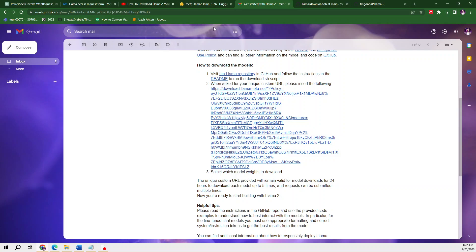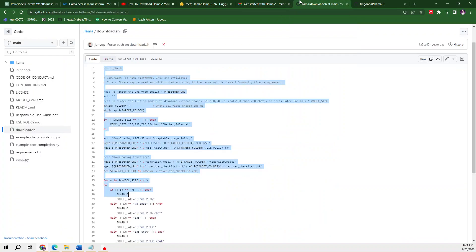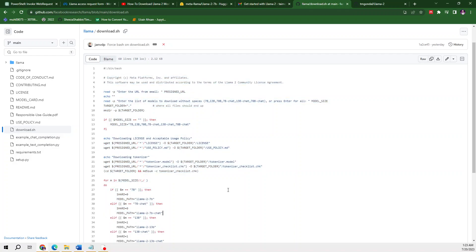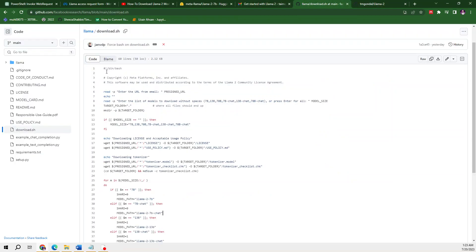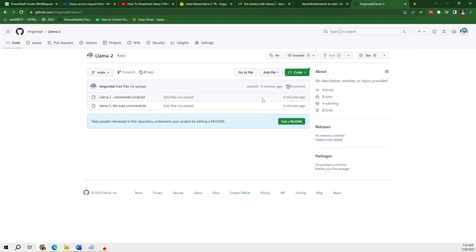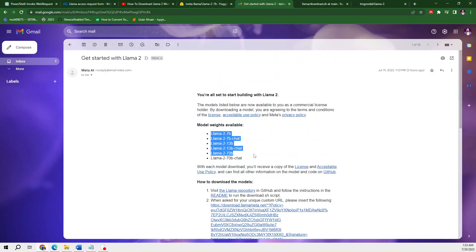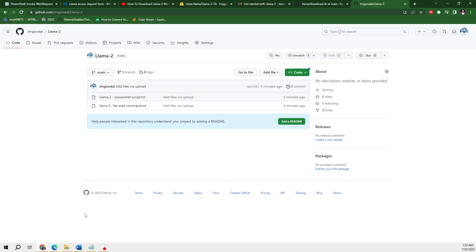Once you get your email, copy the link and follow the next instructions. If you have received this email and want to download these models on your laptop, you need to convert the bash file to PowerShell. I have already converted these files and they are available on my GitHub, where I have changed the bash commands to PowerShell commands. There are two files with PowerShell scripts, and by following these you can access the five available models.